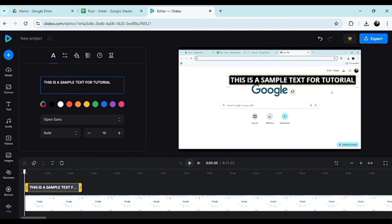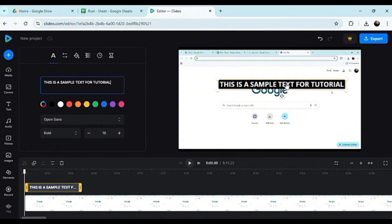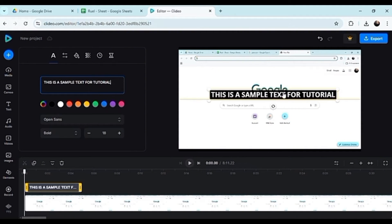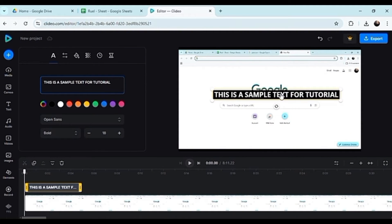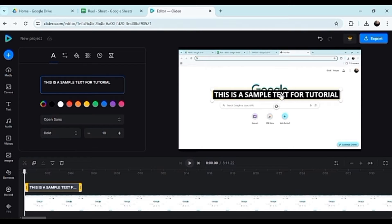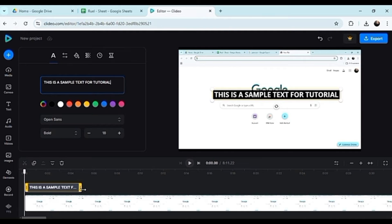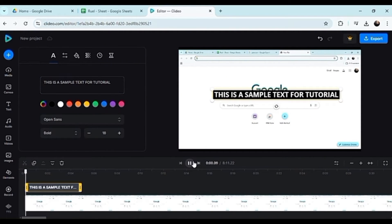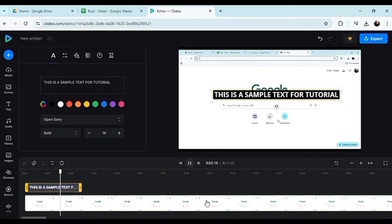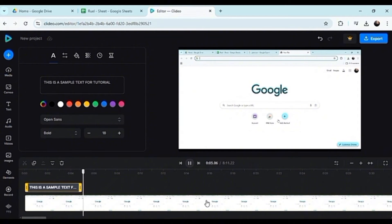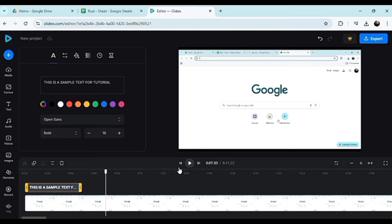You long press then drag it to whichever part of the video you'd like it to be inputted. Now depending on the duration of the text - see this yellow one right here - because after the yellow one, see, it's gone. The text is gone as well.